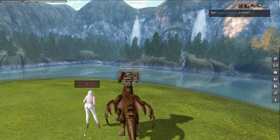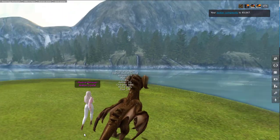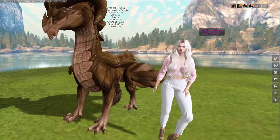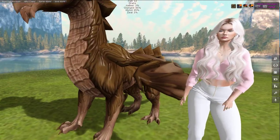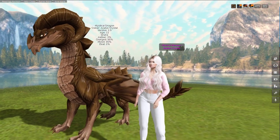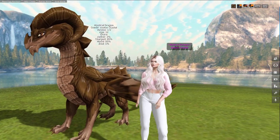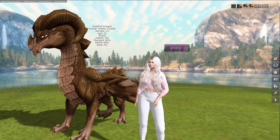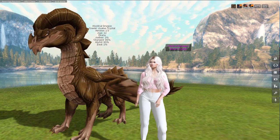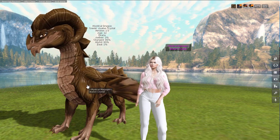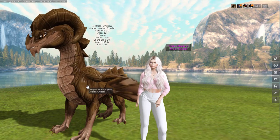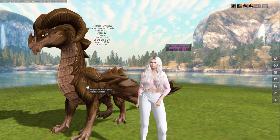Well, now we are all experts on how to attach, detach, ride, and walk with our dragons. Thank you so much guys for watching these videos — there are more to come.